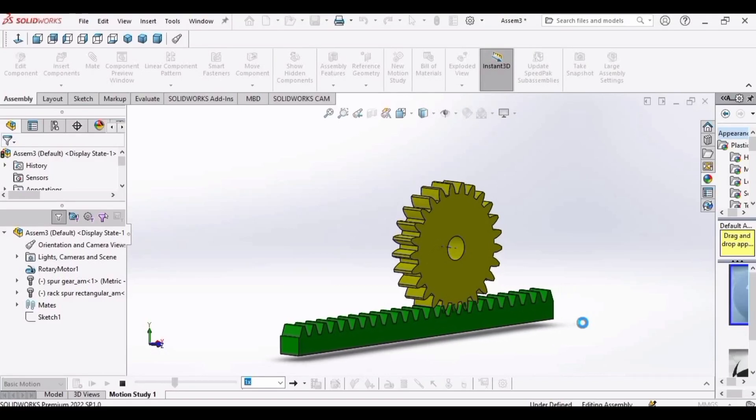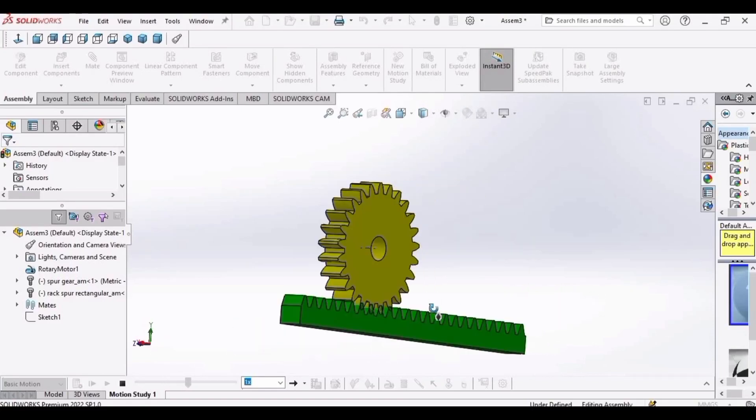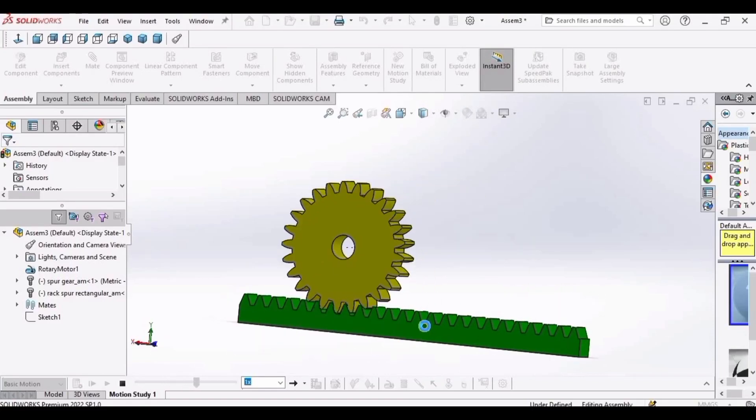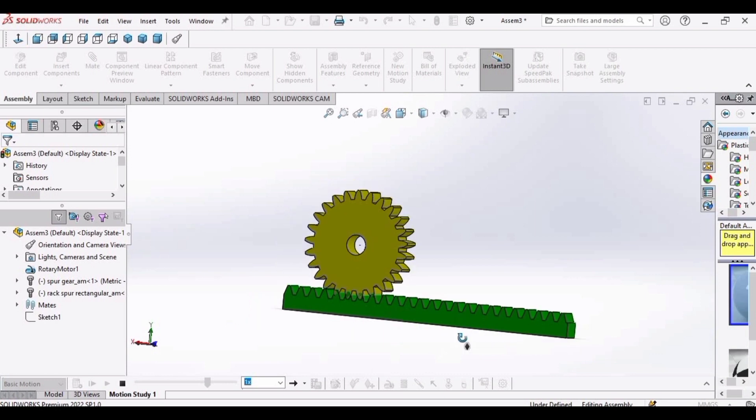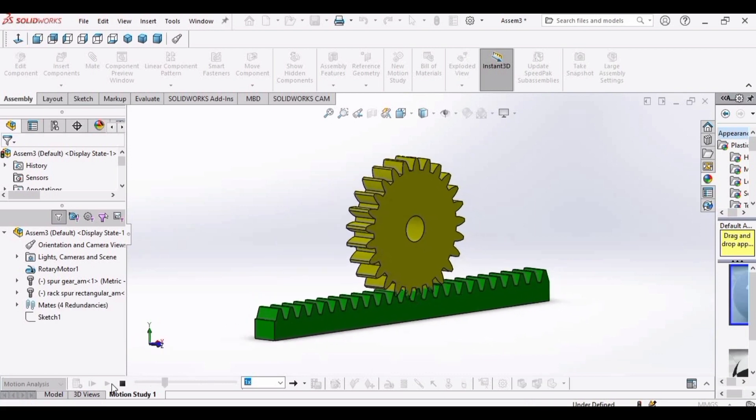In this video we will design, assemble, and perform motion study analysis on internal spur gear in SOLIDWORKS. So let's get started.